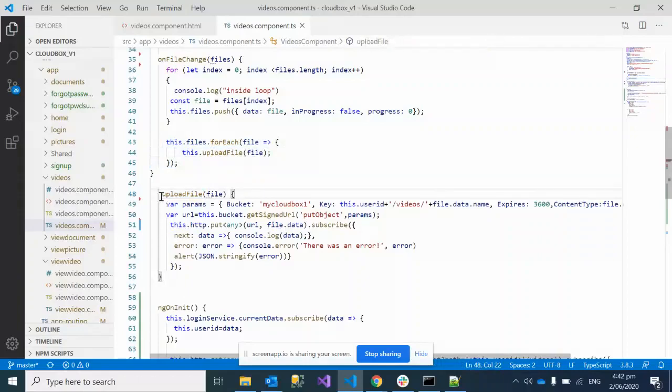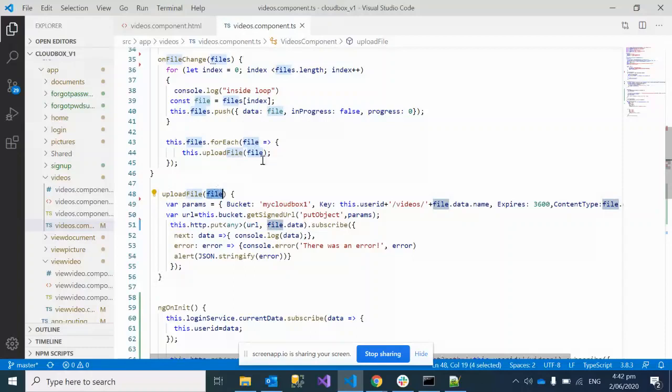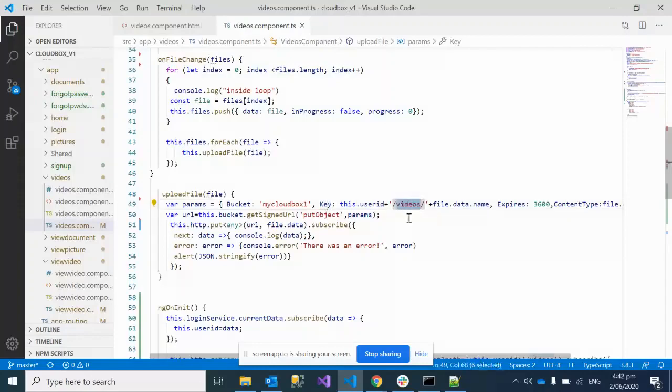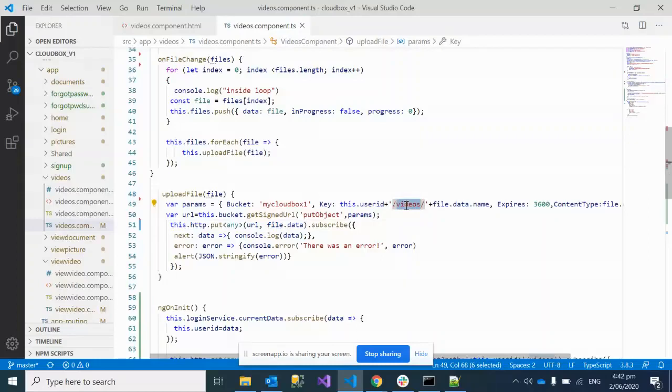In the upload file method, I'm getting one file and we've defined the parameters like the bucket name where I want to upload, and the key. This is a static variable, so it's going to be in the video folder I showed in AWS S3.